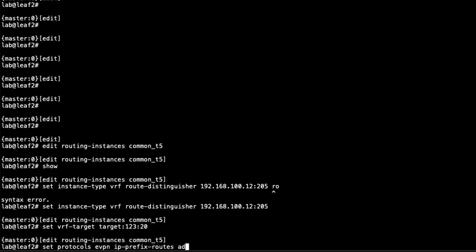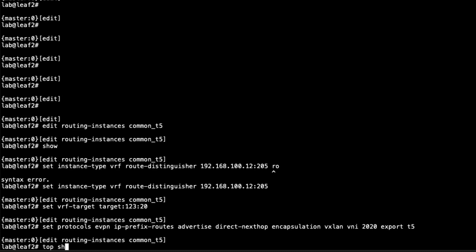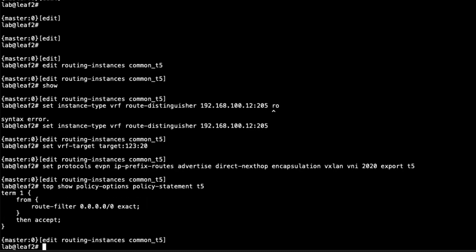Then we set protocols EVPN — very similar to what we configured on Leaf 1: advertise direct-nexthop, encapsulation VXLAN, VNI must match. Then the export policy t5: this takes the default route being received from the gateway router and sends it to Leaf 1. That default route will attract unknown-destination traffic toward Leaf 2, which then forwards it to the gateway router. The policy grabs the default route and exports it as a Type 5 EVPN route.